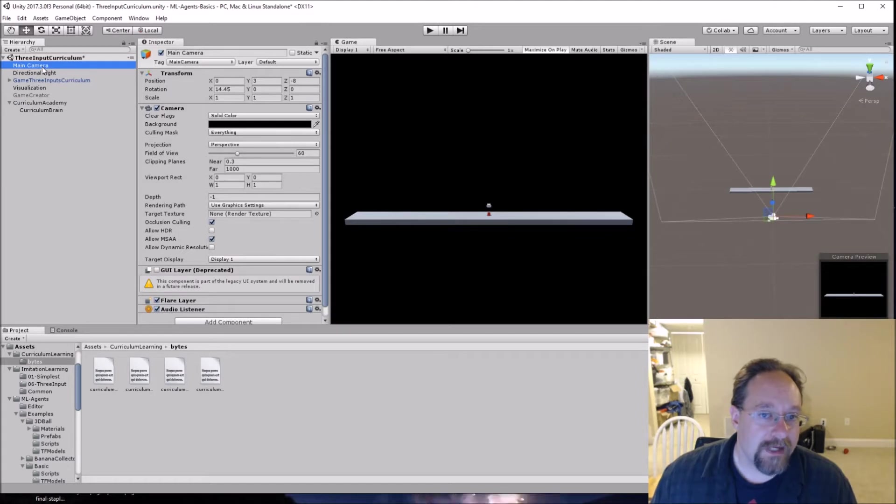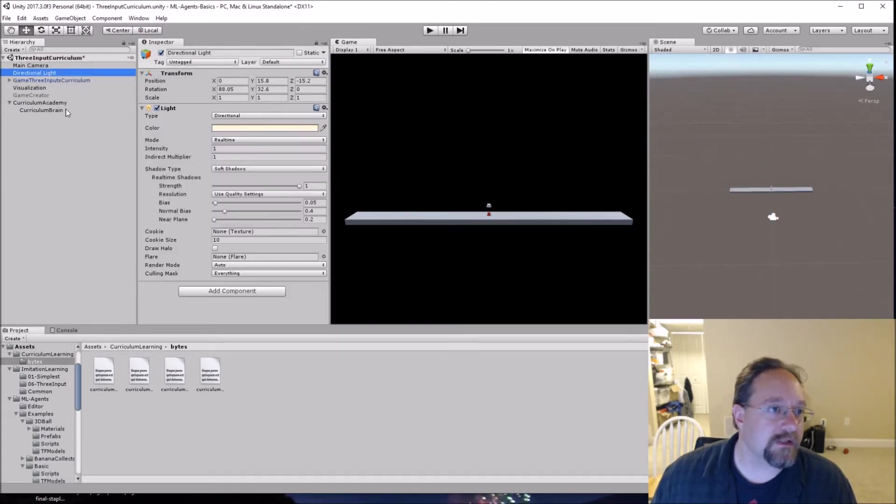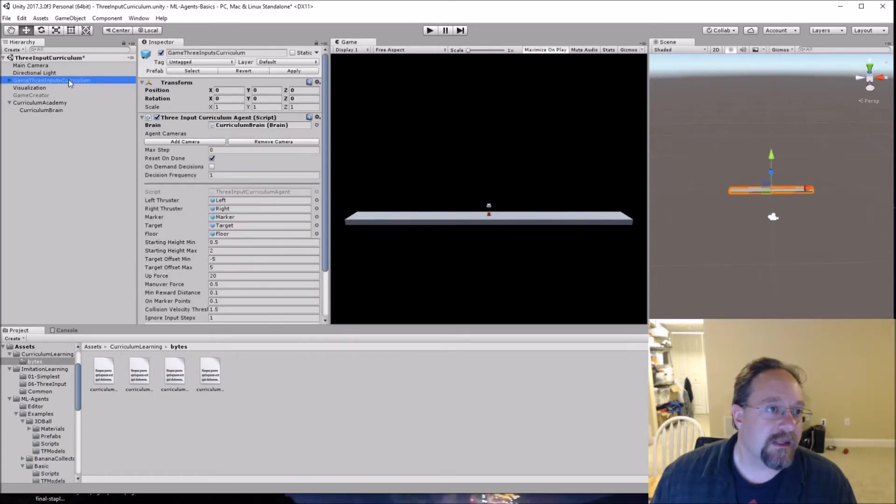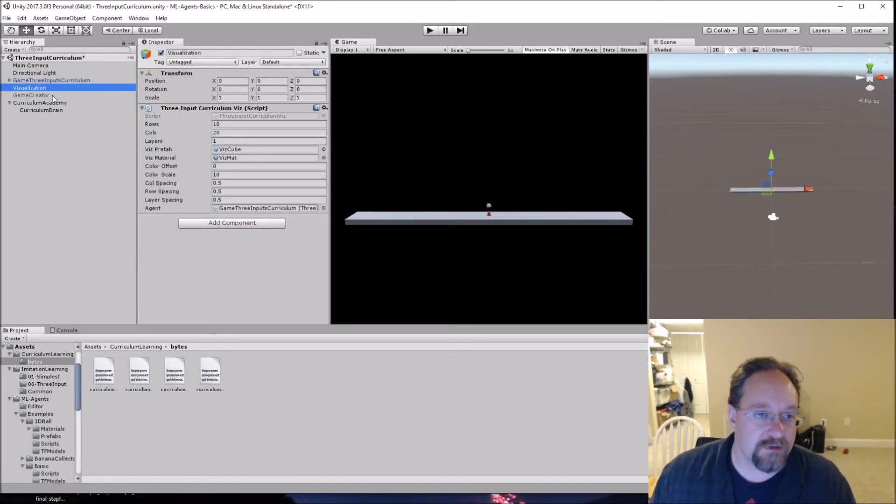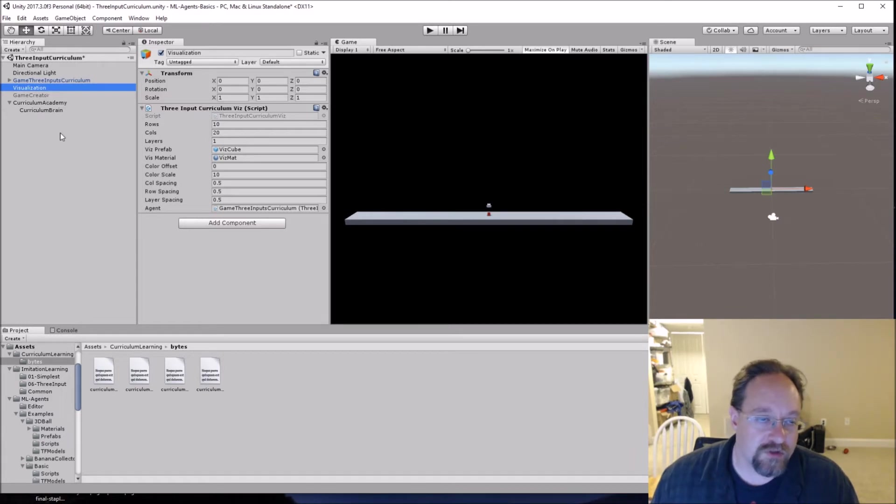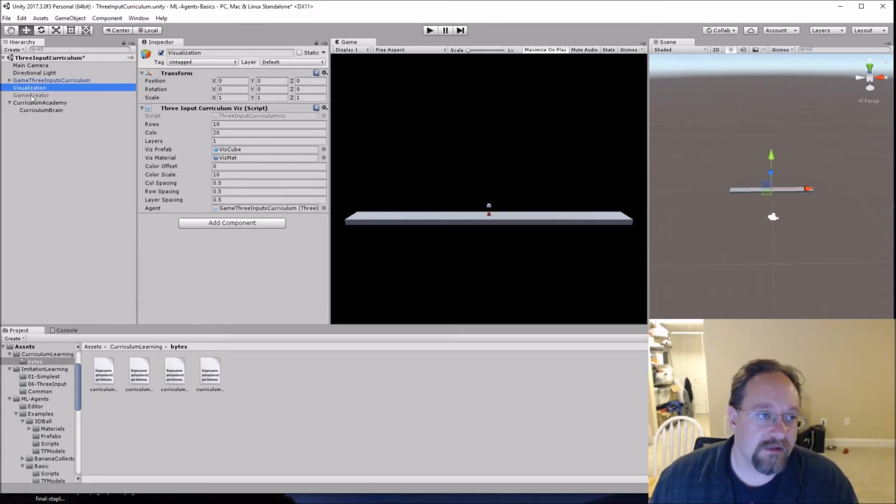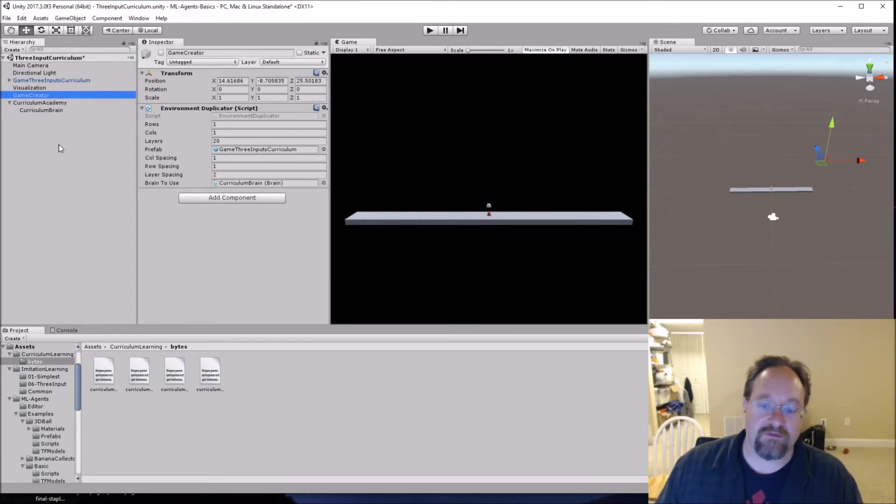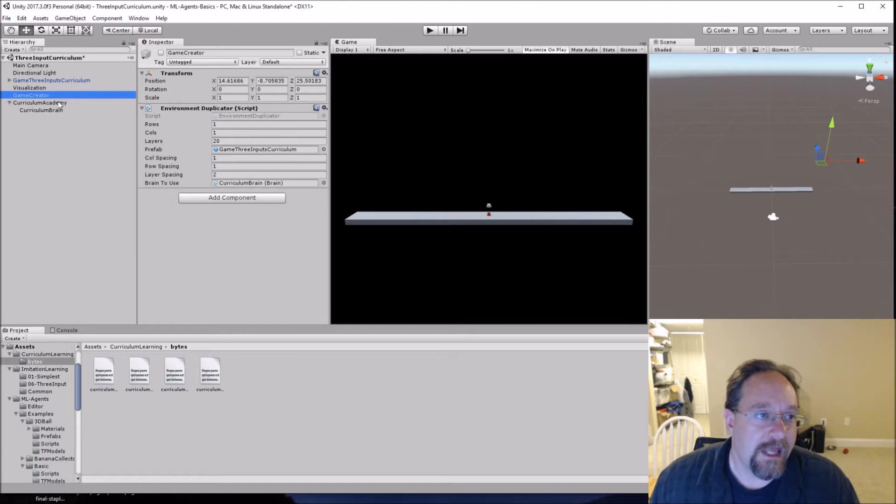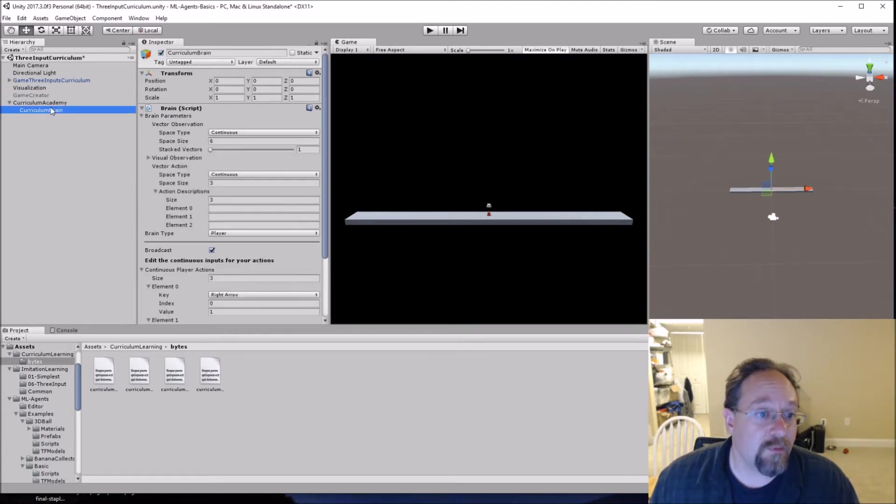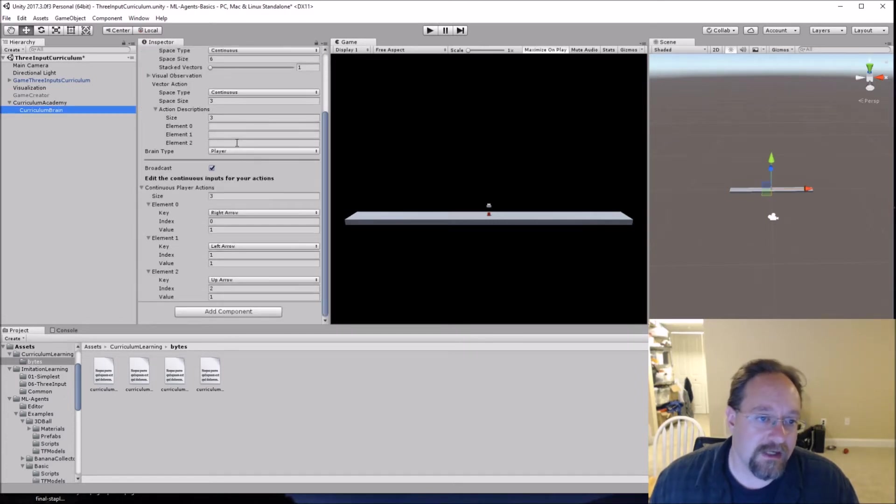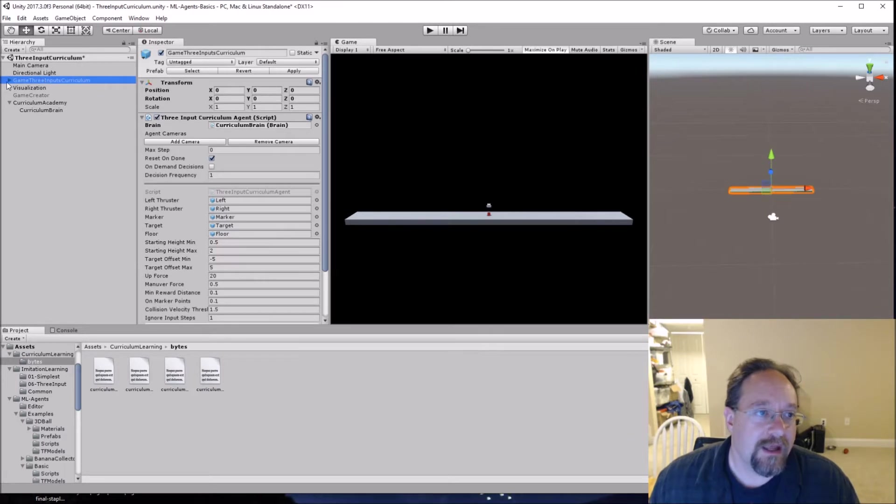So main camera, standard issue. Directional light, standard issue. Here's the main project. The visualization came from earlier videos. So if you want to see what's going on with the visualization, you can just download the code or check out some of the earlier videos. Same thing with the game creator that just duplicates the environment so that it plays 20 games at once. And then the academy is somewhat standard. It has a couple of more changes to it than we're used to.